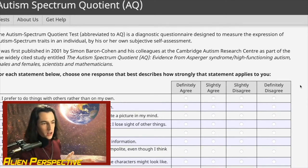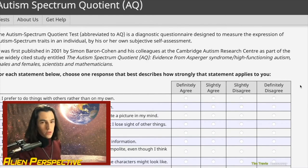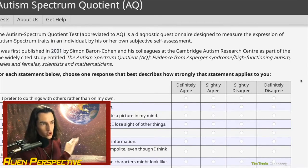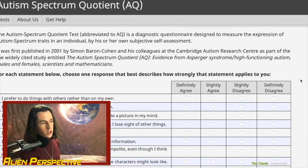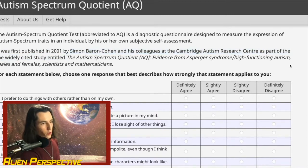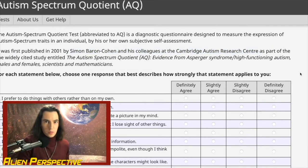I'm going to comment on it. In general I think this is a very good test, especially considering it was first published in 2001. Autism research has come a long way in the past 12 to 15 years, so you've got to give credit to Simon Baron-Cohen and his colleagues at the Cambridge Autism Research Center for coming up with a pretty good test before autism research really exploded.